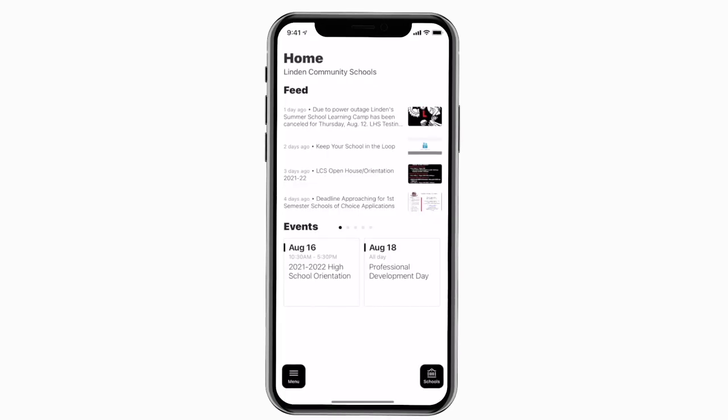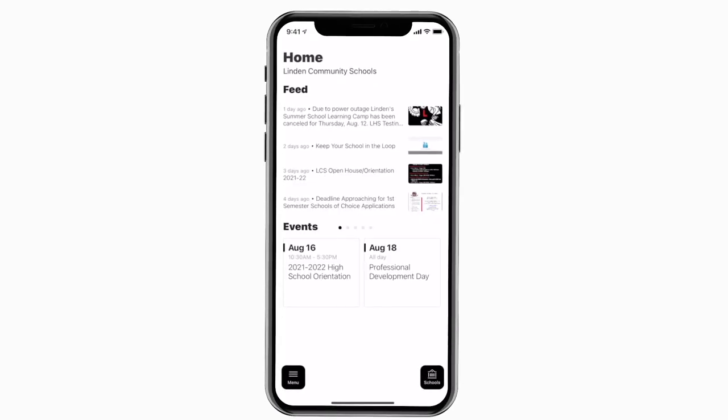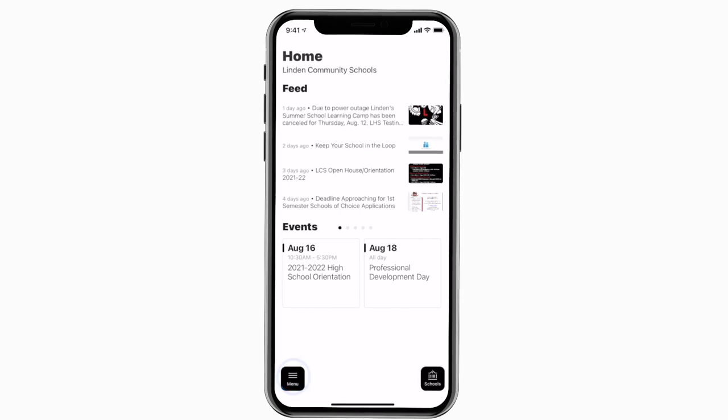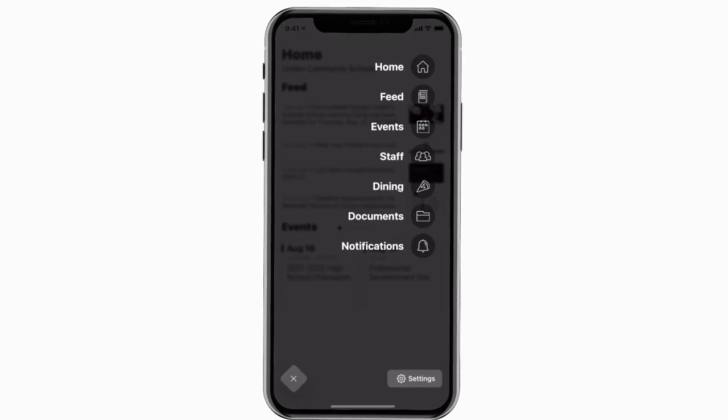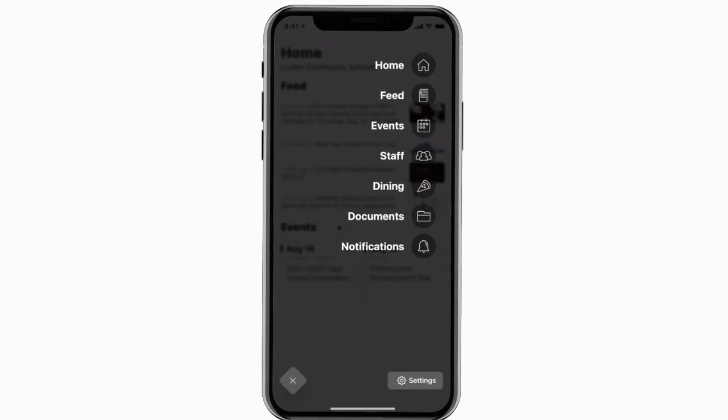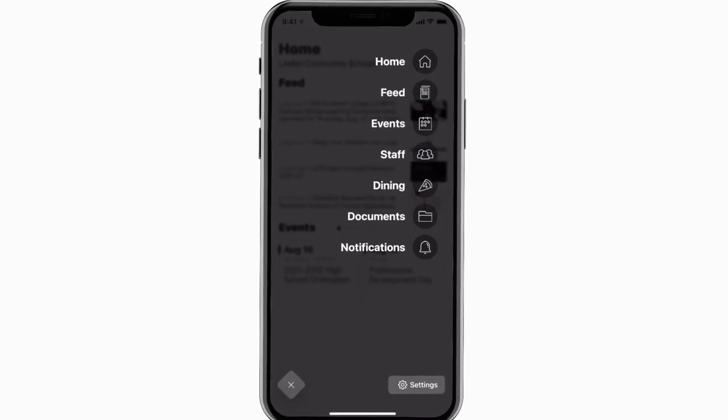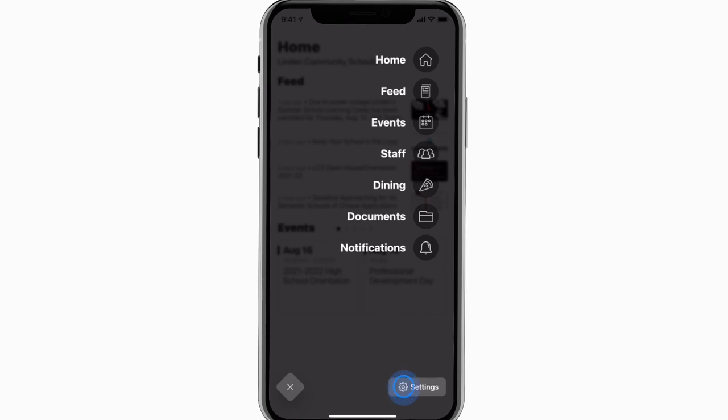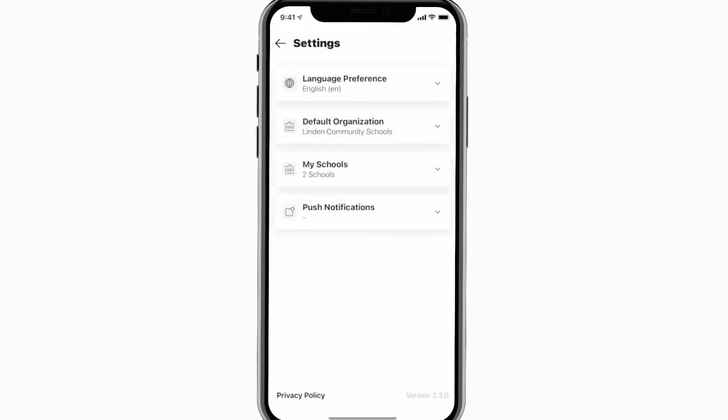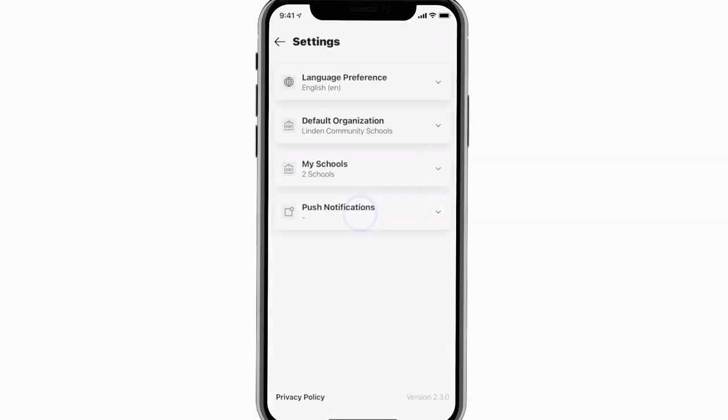Tap the three horizontal lines in the bottom left to see all the menu items. To turn on push notifications, tap settings and select turn on notifications.